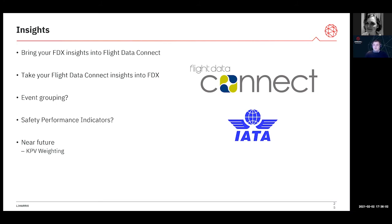We do work with some operators who group their events — they might have 10 events that they call their unstable approach group. When you're in the platform, if you group those events together, make all the graphs and indicators you want, and then bookmark that, it makes it very easy to track the rates of those events. If you find one is going up particularly, that's when you would dig in to your key point values. That event grouping is very similar to the concept of safety performance indicators, but safety performance indicators can be more broad.